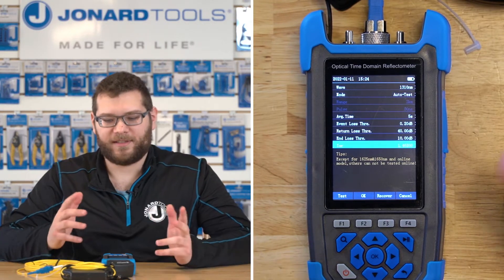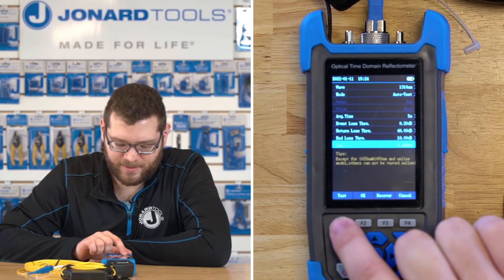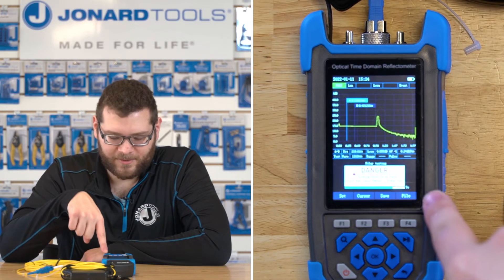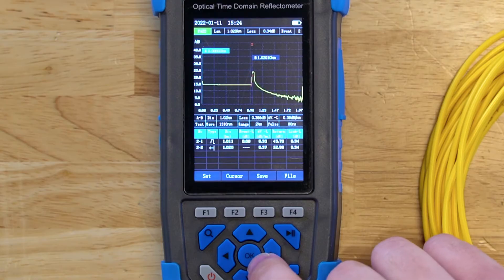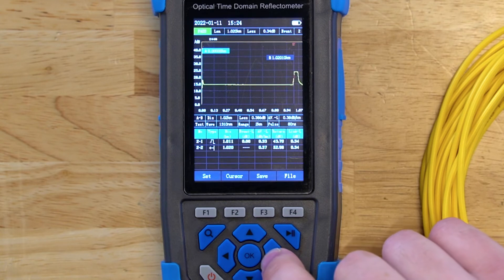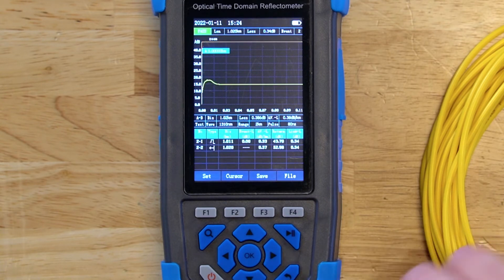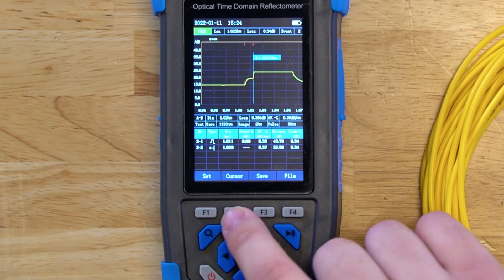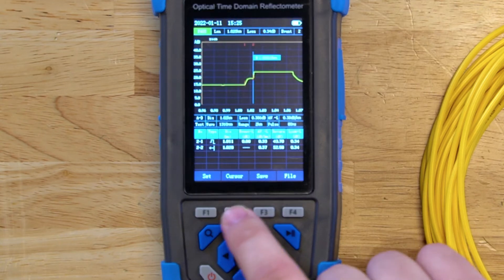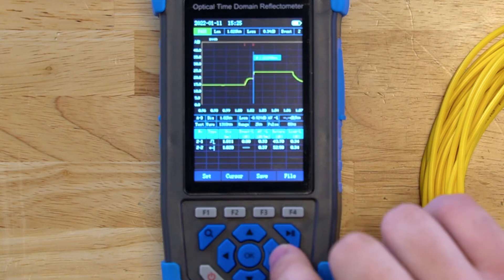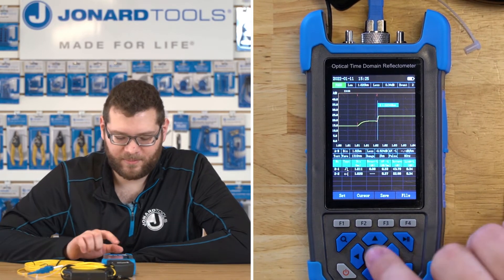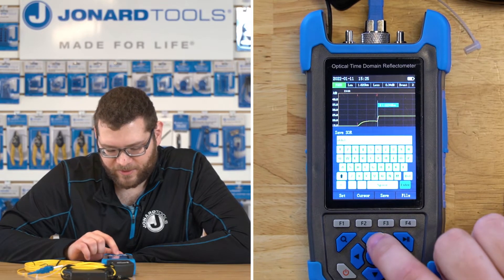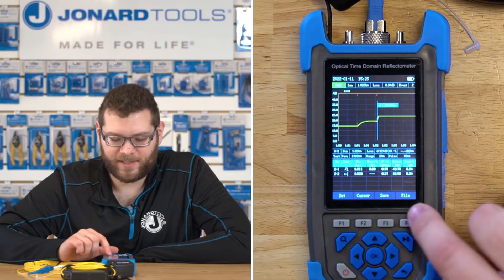Once all settings are properly set up, you can press the test button to test the fiber. Since our averaging time is 5 seconds, it'll just take 5 seconds and then give you a snapshot of the results. If you want to view the results more closely, you can use the zoom function. Press the F2 button to change where the cursor is and zoom in further. Once the file is evaluated, you can save it by pressing F3 and give it a file name. To load a previously saved file, press F4.